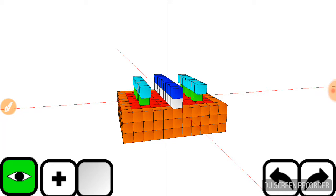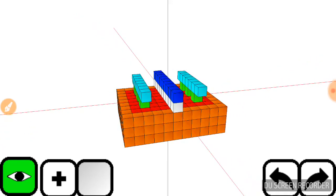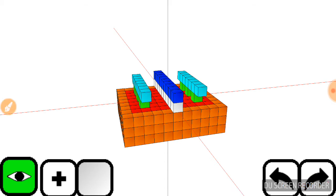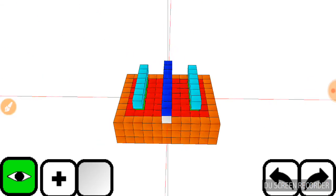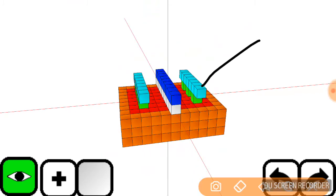We have here an NMOS device. In an NMOS device, the electrons flow from the source and out through the drain, and current flows from the drain and out through the source.